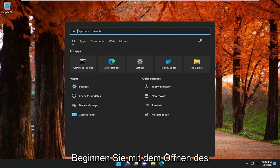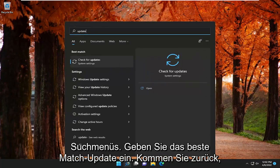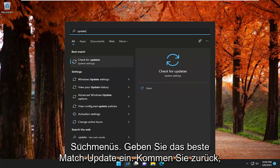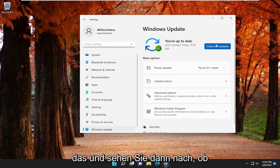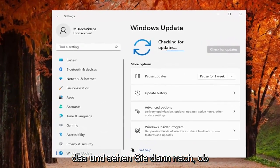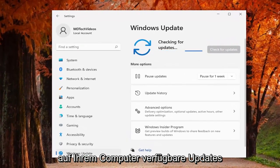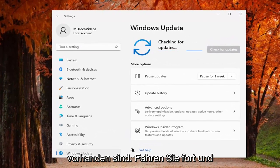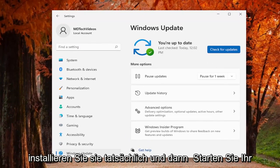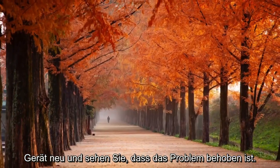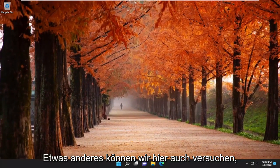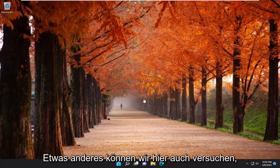All you have to do is start by opening up the search menu, type in update, best match come back for check for updates, go ahead and open that up, and then see if there are any available updates on your computer. If there are, go ahead and install them, and then restart your device and see if that resolves the problem.